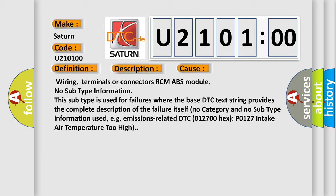No subtype information. This subtype is used for failures where the base DTC text string provides the complete description of the failure itself. No category and no subtype information used, e.g. emissions related DTC 012700 hex P0127 intake air temperature too high.